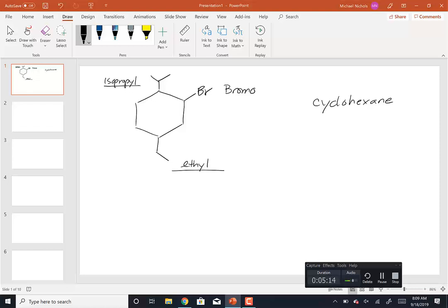A couple things on alphabetization: since isopropyl is all one word, you alphabetize on the first letter, so isopropyl is alphabetized on 'I'. Anything with a hyphen — like sec-butyl — you don't alphabetize the 'sec' or 'tert'. If something is all one word like isopropyl or cyclopropyl, it's alphabetized on the first letter. Di and tri are not alphabetized unless they're inside brackets.